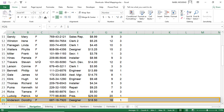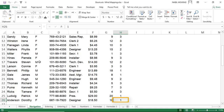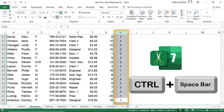You can shrink the selection again using Shift+Backspace, and from the selected cell you can select an entire column using the shortcut Ctrl+Space Bar.